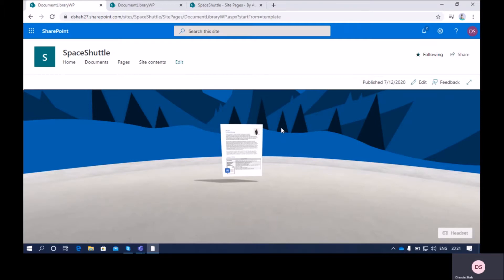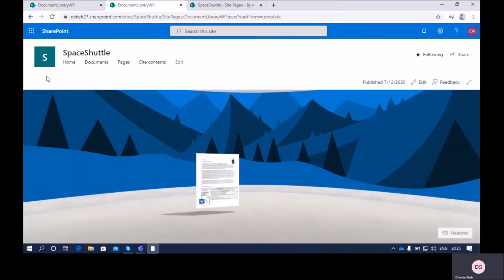Before we get started, let me explain in which scenario you can use the File Viewer web part. Sometimes there are situations where you wish to show some important document or file to your end users. At that time you can create this File Viewer web part.